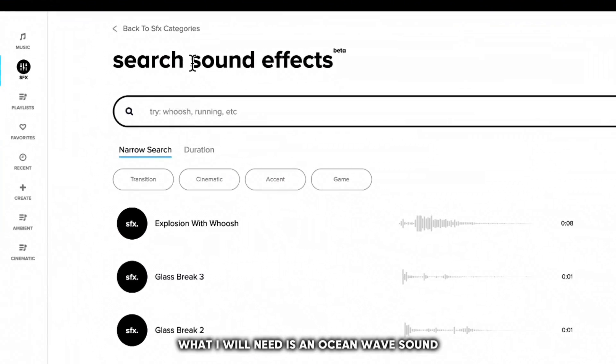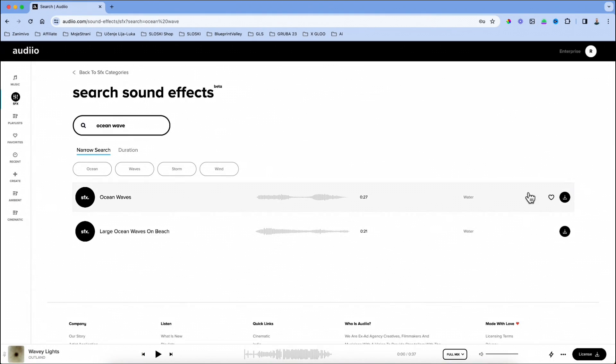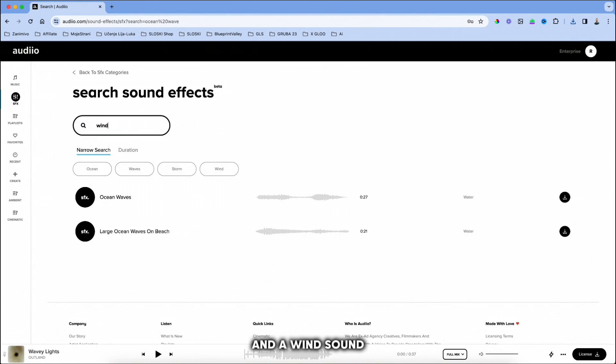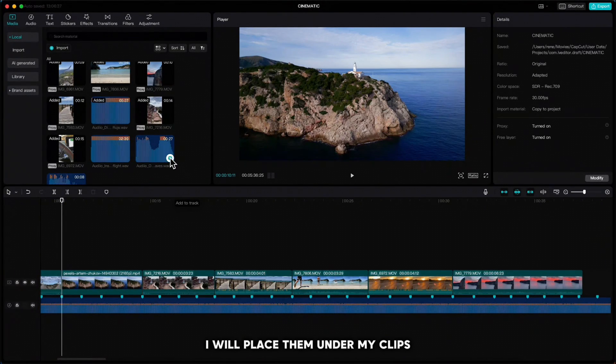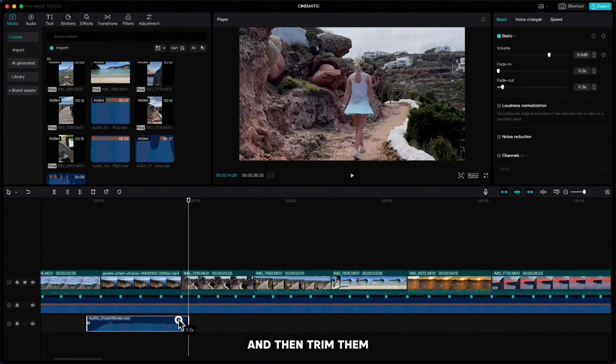What I will need is an ocean wave sound and a wind sound. I will place them under my clips where I need them and then trim them.